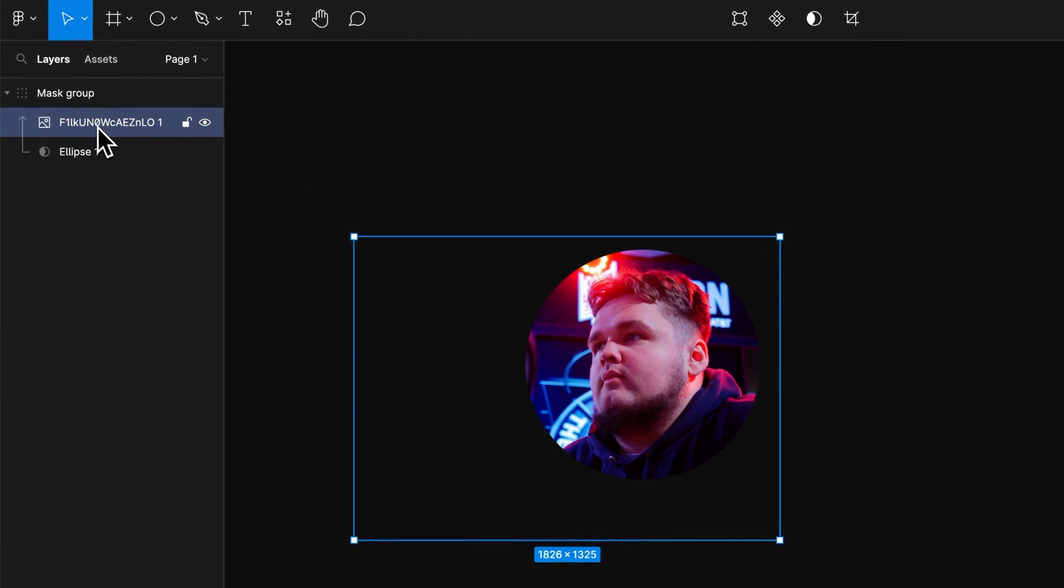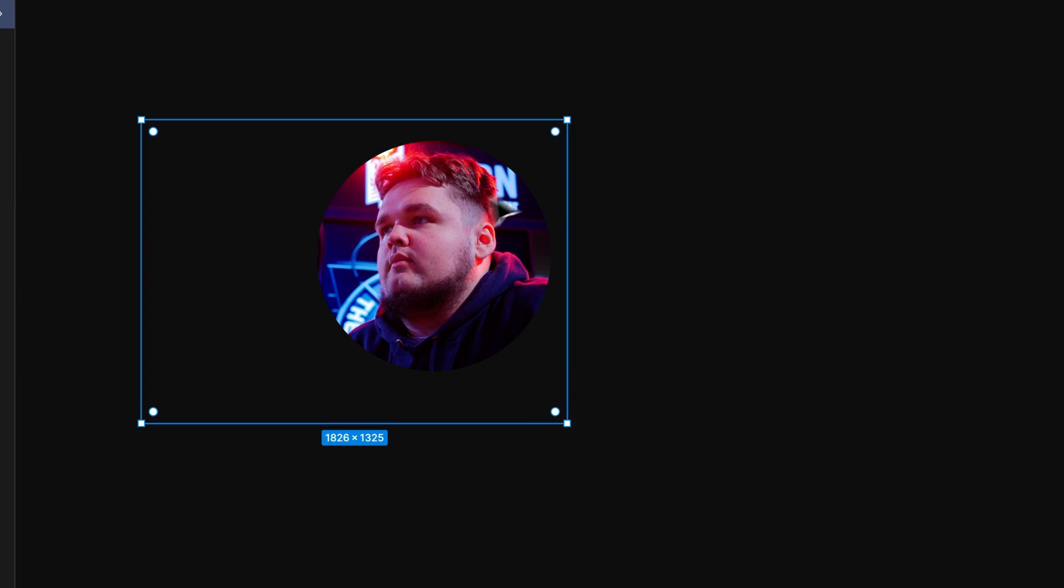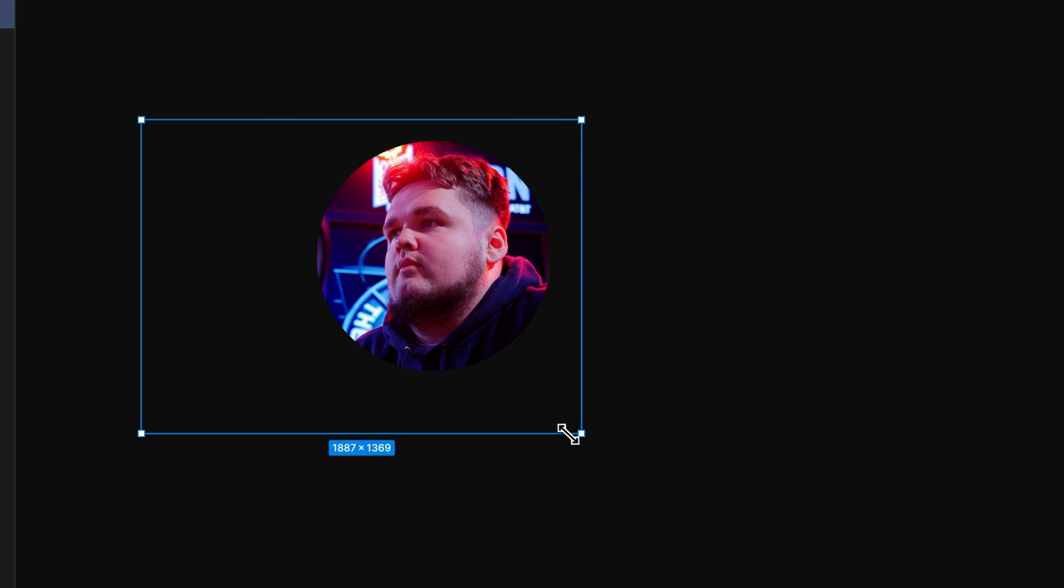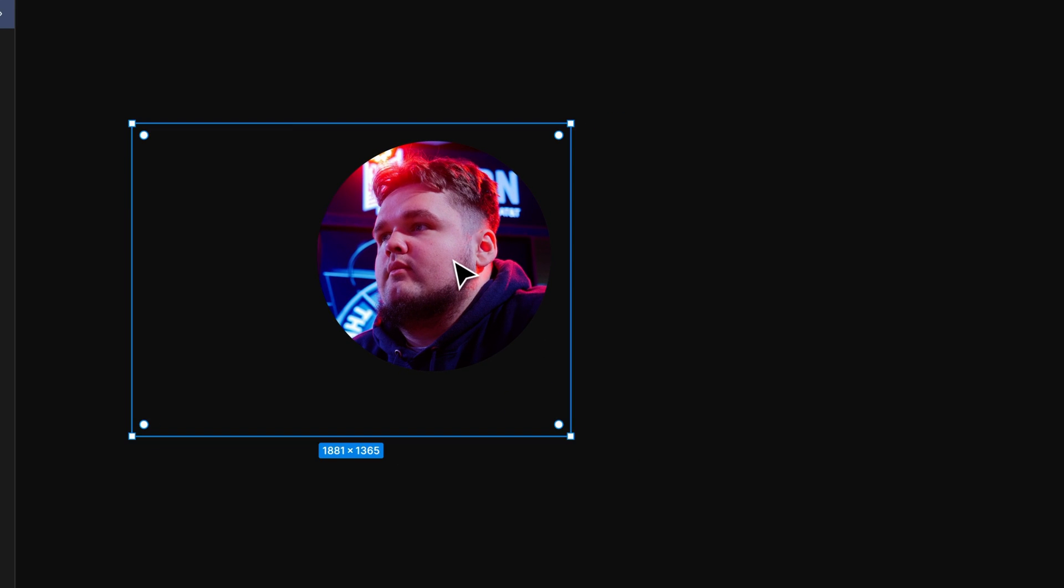I could also select the image inside the mask and do the same thing. Move the image around or scale the image up and down to fit it how I want it inside the mask.